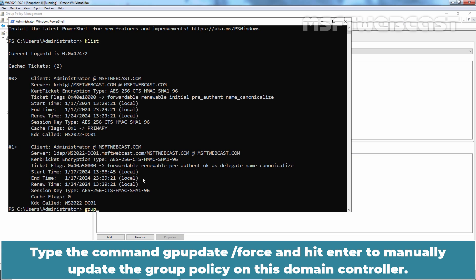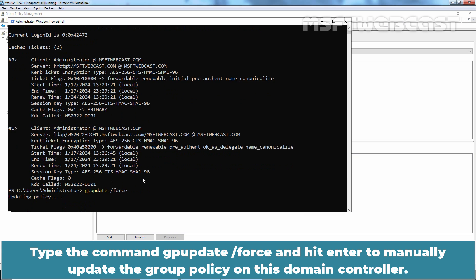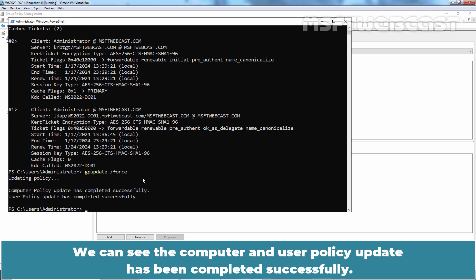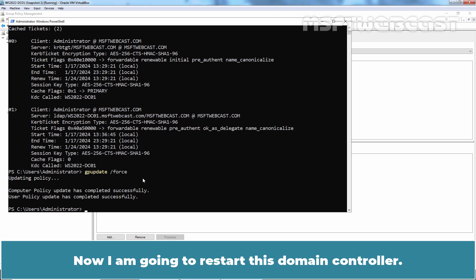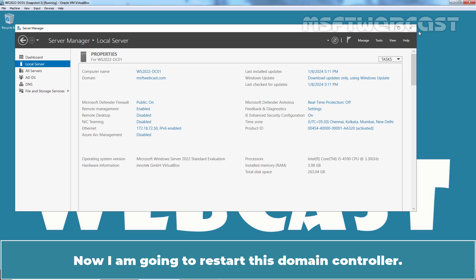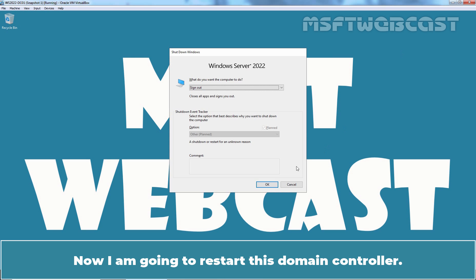Type command gpupdate /force and hit enter to manually update the group policy on this domain controller. We can see the computer and user policy update has been completed successfully. Now, I am going to restart this domain controller.